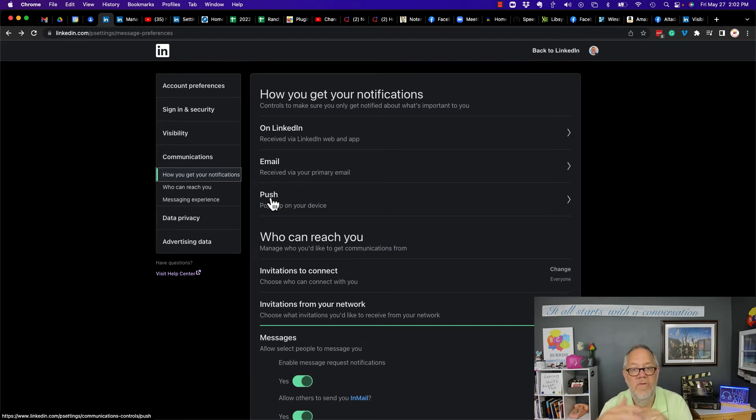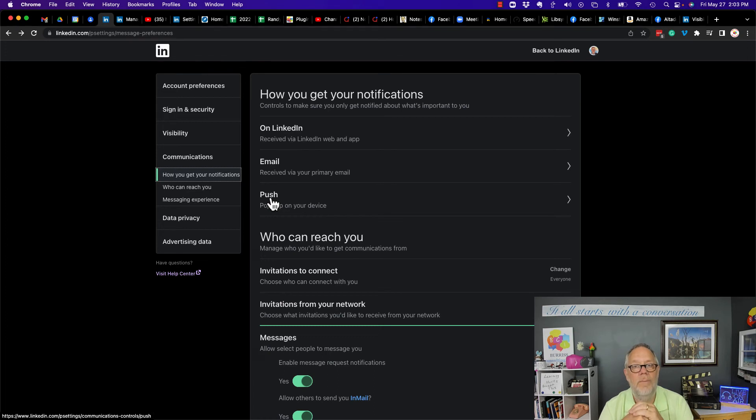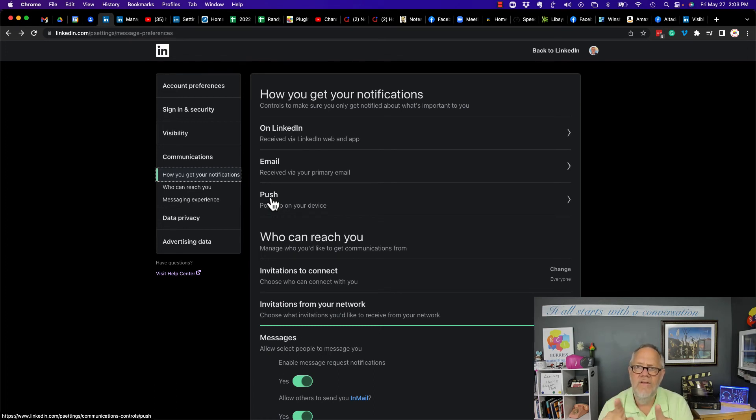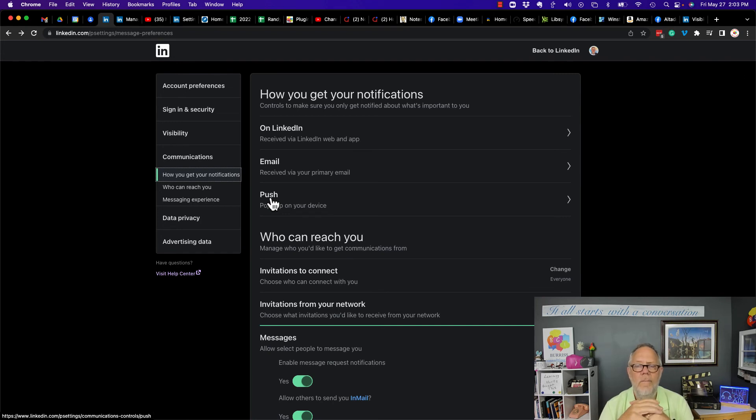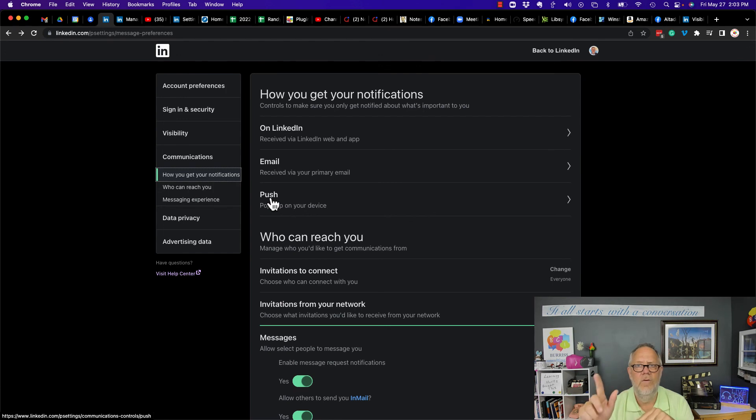These are some, maybe not every single option that you have, to disable the ability for people to message you on LinkedIn. Make a decision which ones are important to you to turn off, but also be aware of this: the more accessible you are, the more successful you could be in life. Sometimes it's pretty easy—just hit the ignore button, hit the delete button, but leave yourself a little bit open for more opportunities.